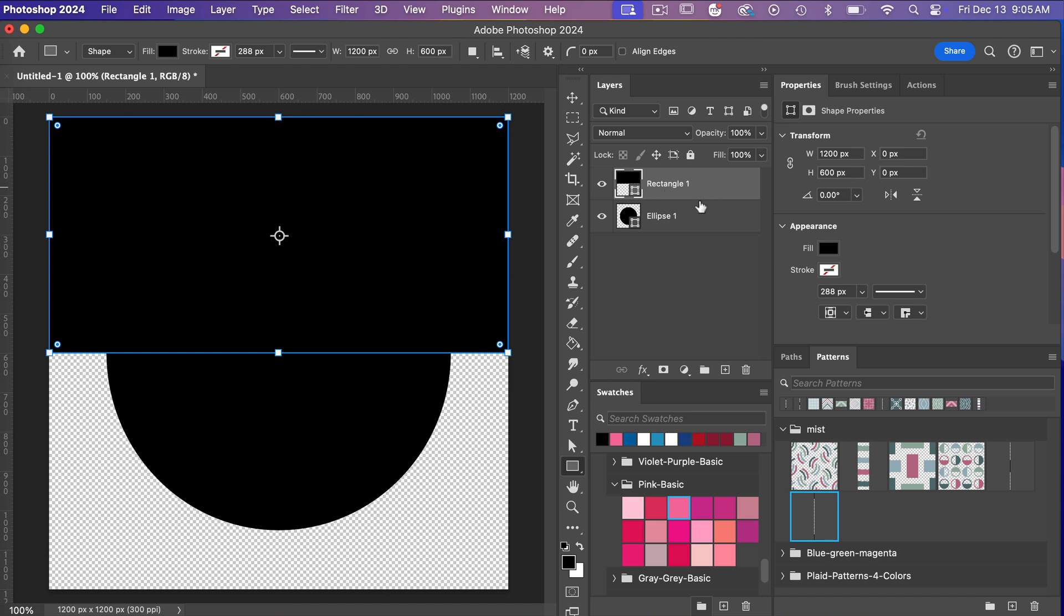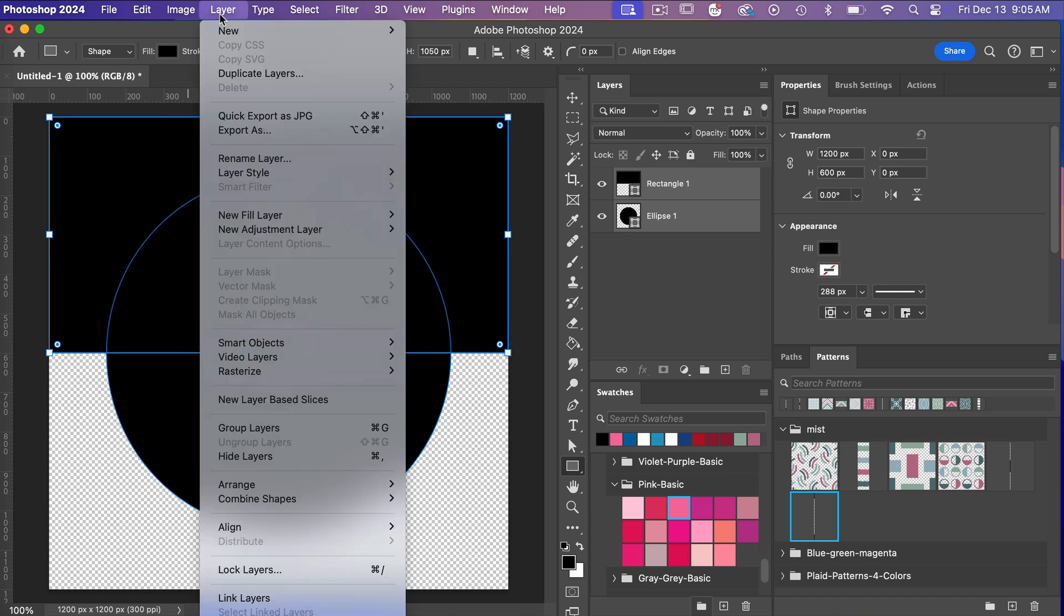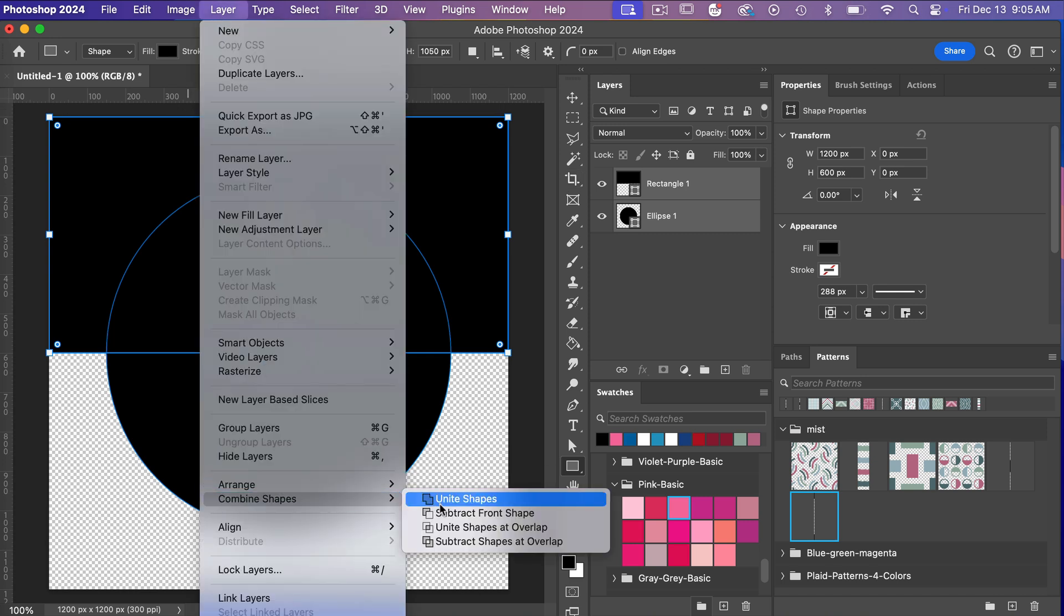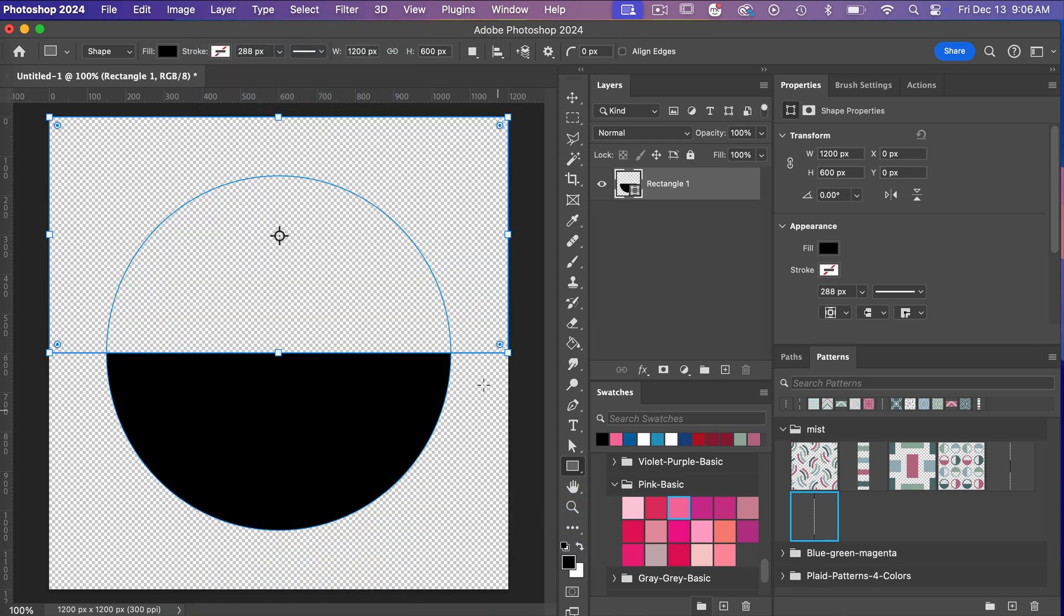And so now we're going to select these two layers: our rectangle layer, our ellipse layer. Shift-click to select those layers. And then I'm going to go to Layer here, I'm going to go to Combine Shapes, and for this one we want to subtract our front shape. Our front shape is our rectangle. And then we have our half circle here.